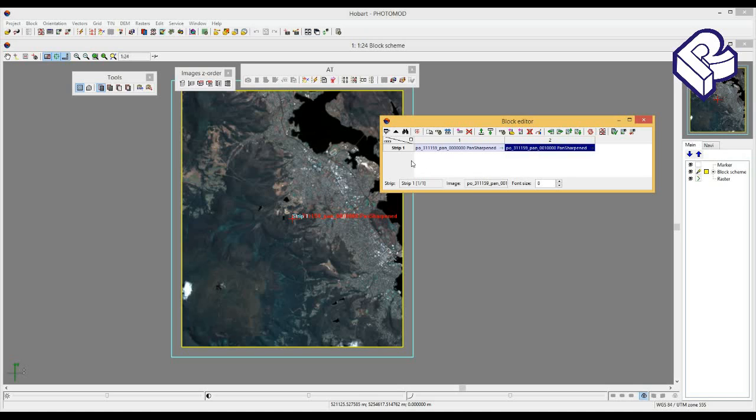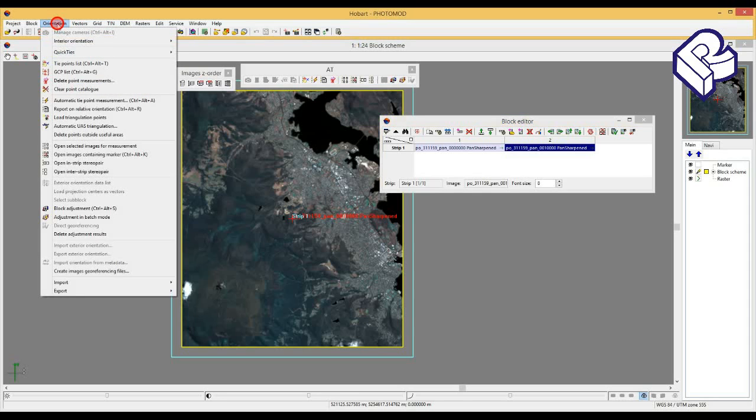Then it's necessary to measure tie points. It's necessary not only for forming stereoblock pairs, but also for refinement of exterior orientation parameters and decrease of search area while creating DTM later. If you have enough number of GCPs measured in both images, these GCPs will be ties as well.